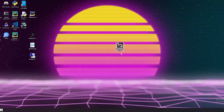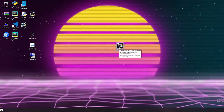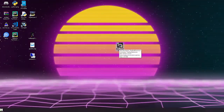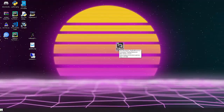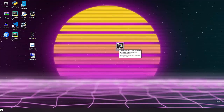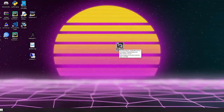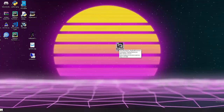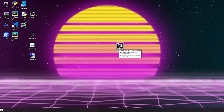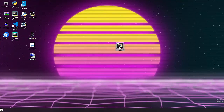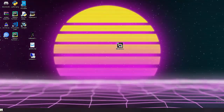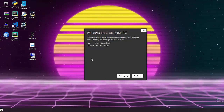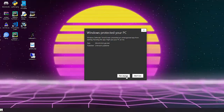It requires admin privileges and some antivirus software will flag it as a virus — it's not, I made it. If you get that warning, click 'More Info' and then 'Run Anyway'.